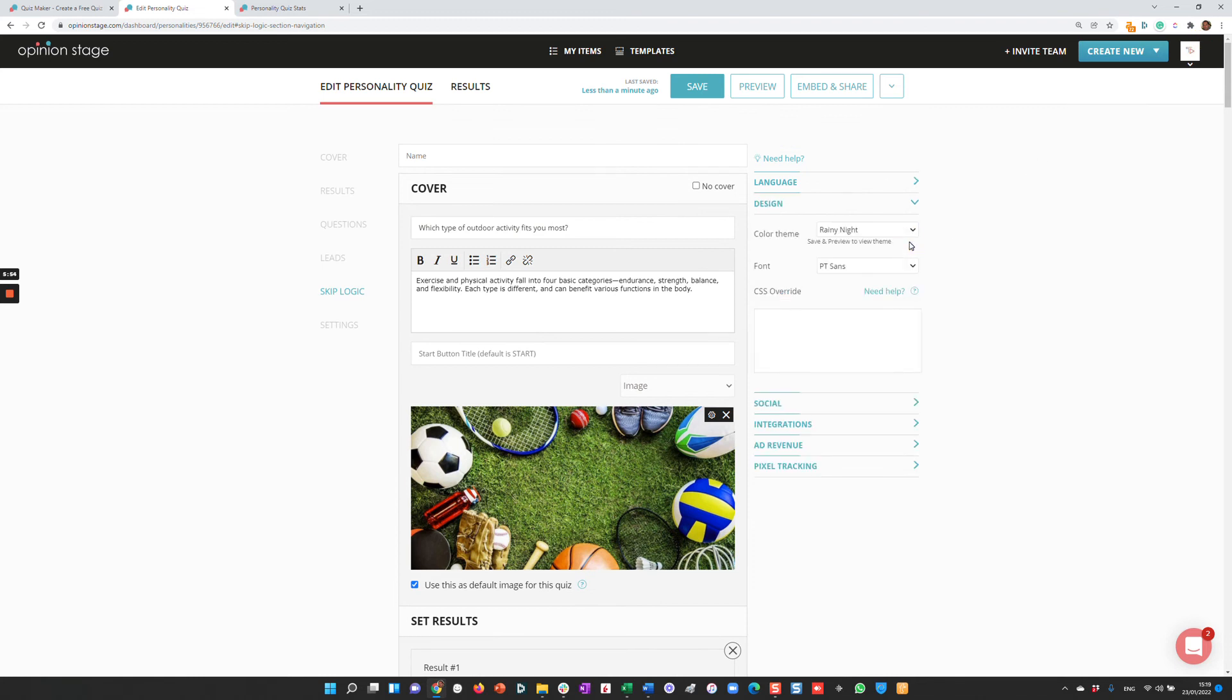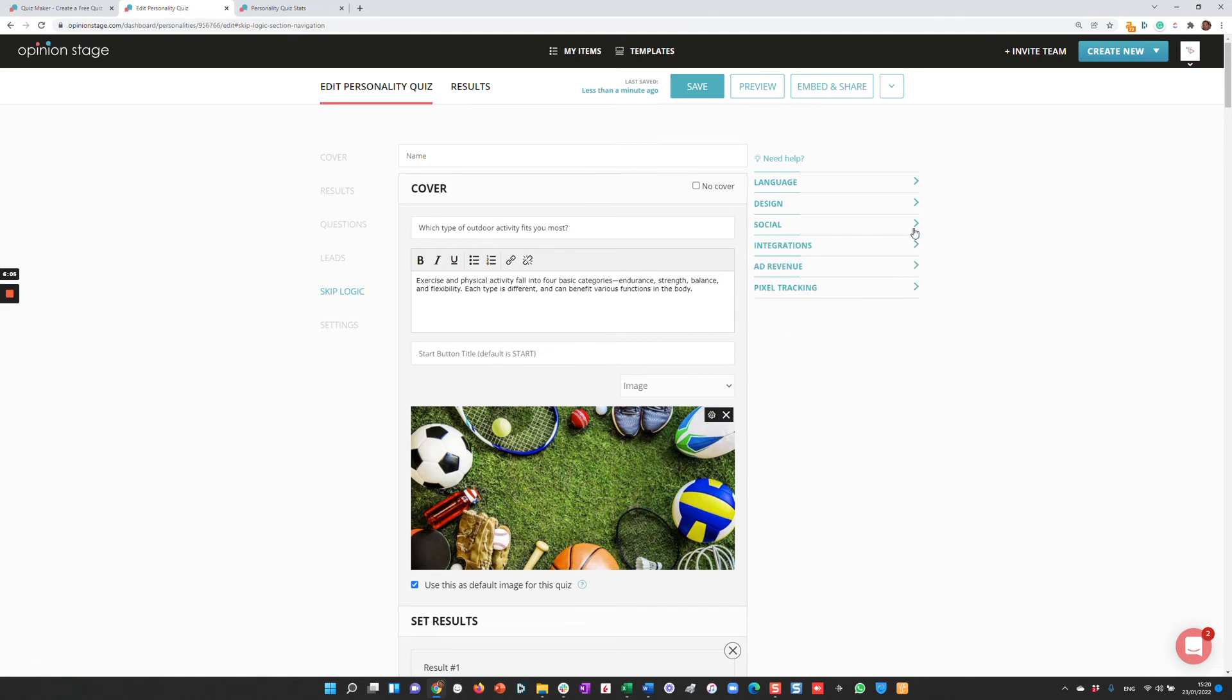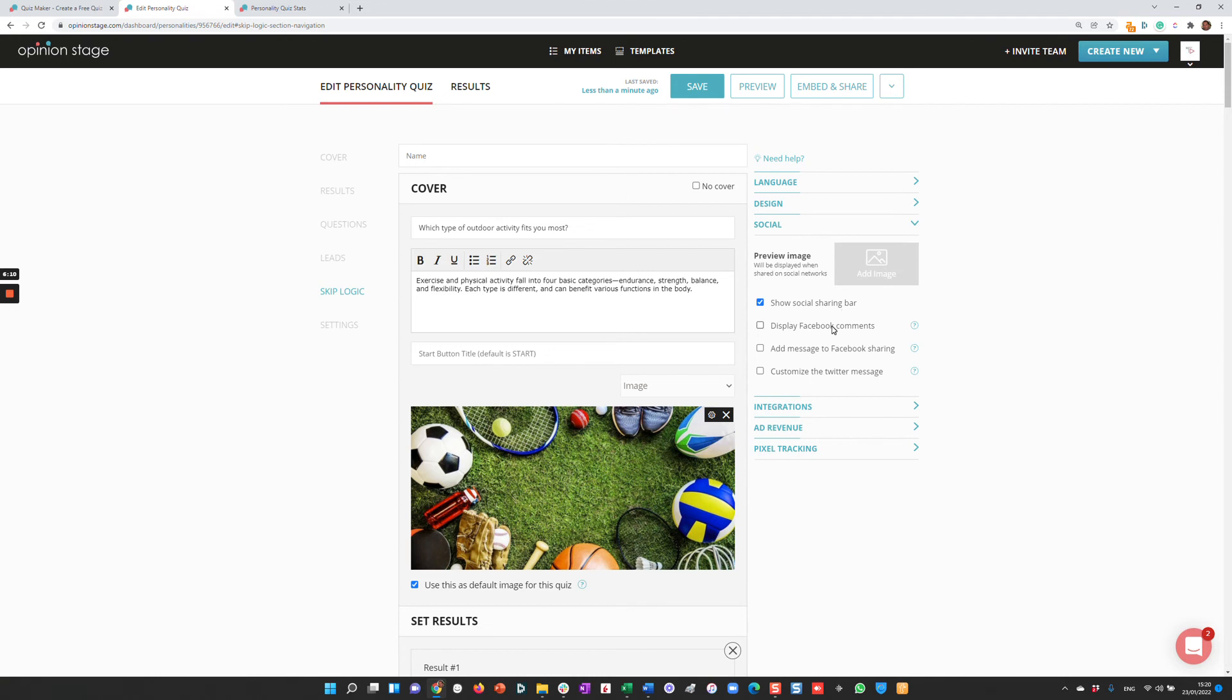For example, if you want to design the quiz, you can select a different color theme, font, or CSS override, which lets you match the quiz exactly to your brand. We have a lot of social integrations—seven or eight. You can put the social bar or not, display Facebook comments, add a message to your Facebook sharing, customize Twitter.